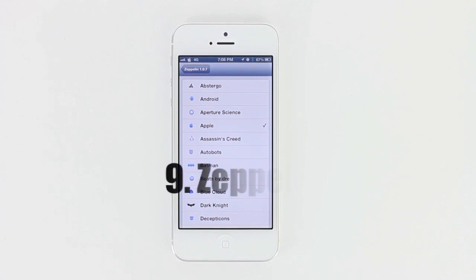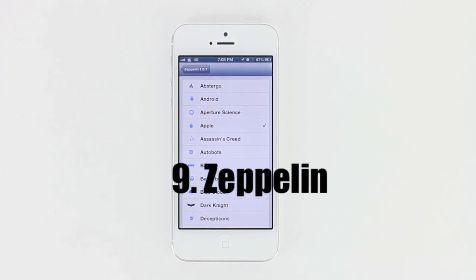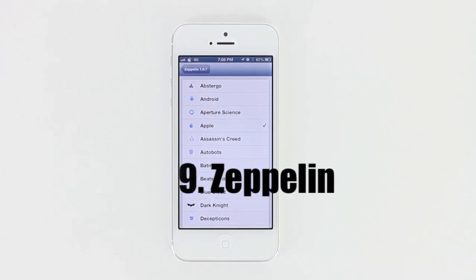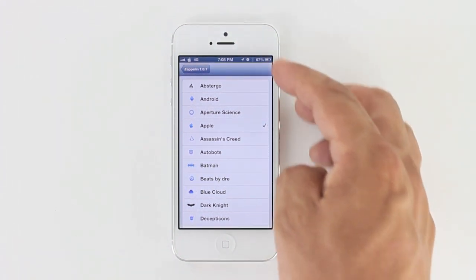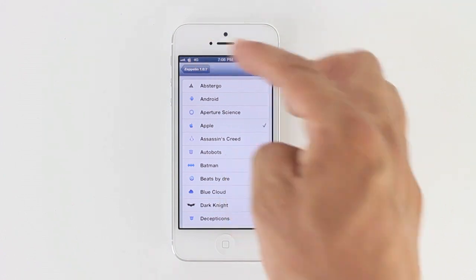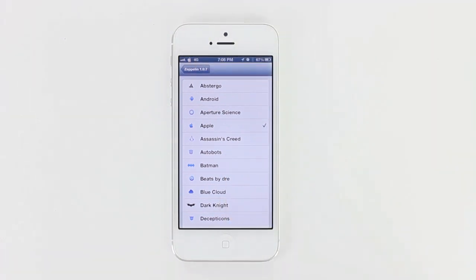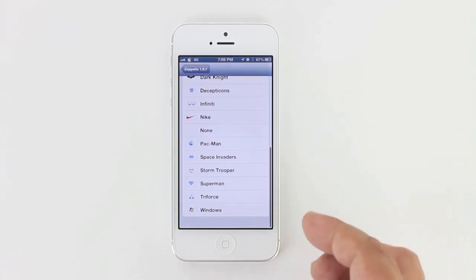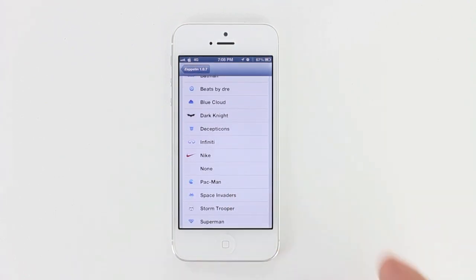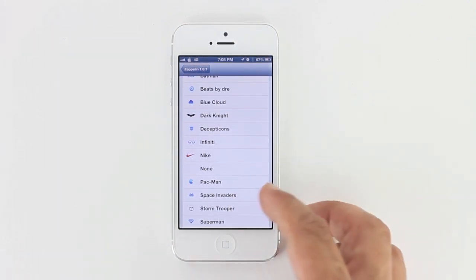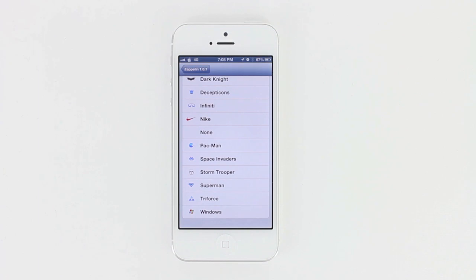Next up we have Zeppelin, and what Zeppelin does is allow you to change your carrier logo. You can see right now I have it set to Apple, which gives me an Apple logo at the top instead of an AT&T logo. But we have everything from Batman to Beats by Dre, all the way down to Superman and a Nike logo. This is a pretty awesome tweak and it's called Zeppelin.